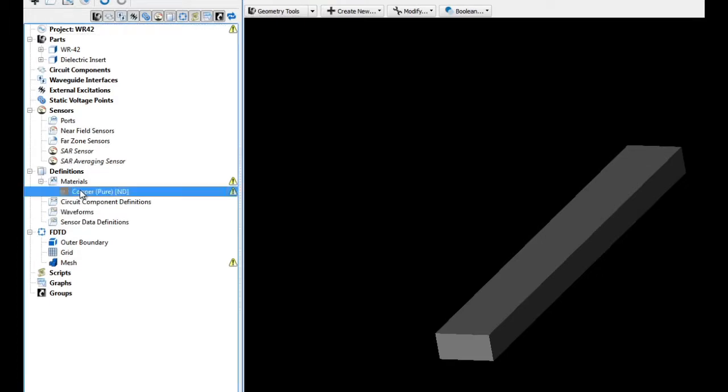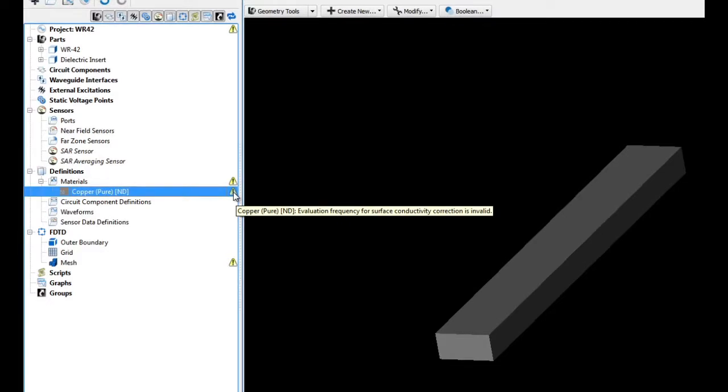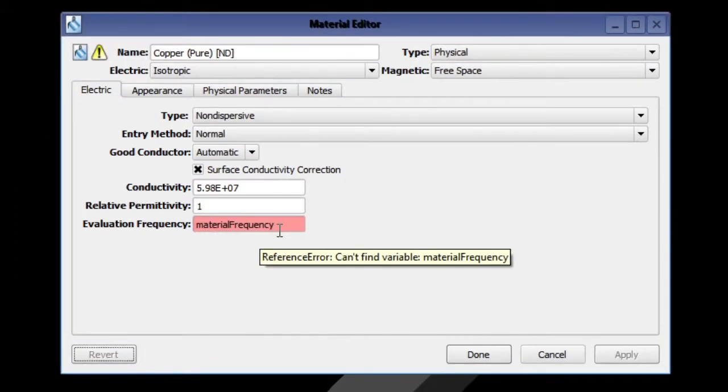If we expand the materials tree and hover over the warning, XF is telling us that the evaluation frequency for surface conductivity correction is invalid.